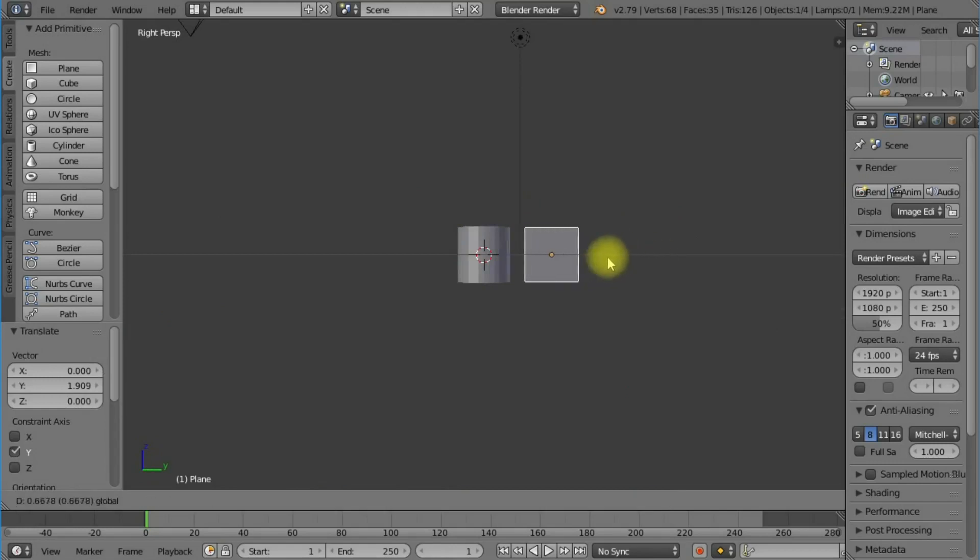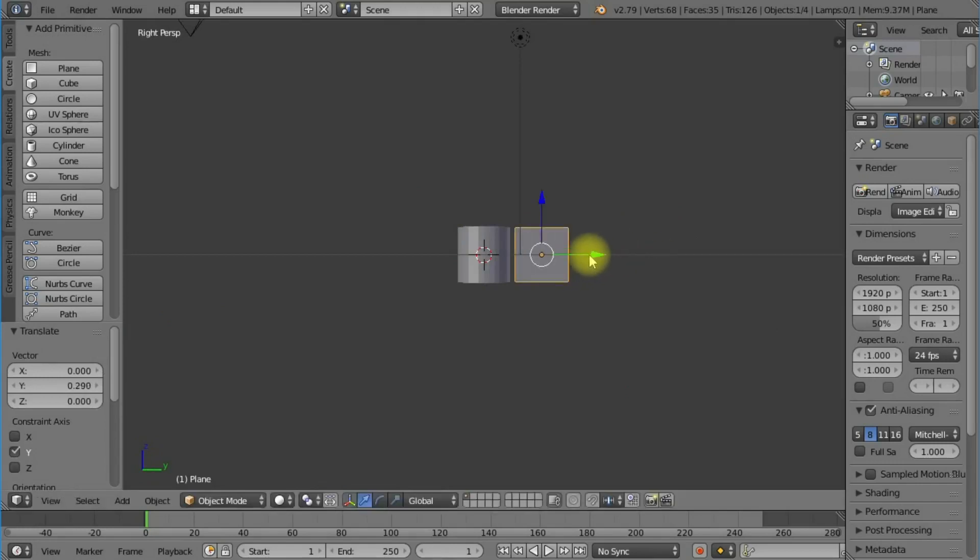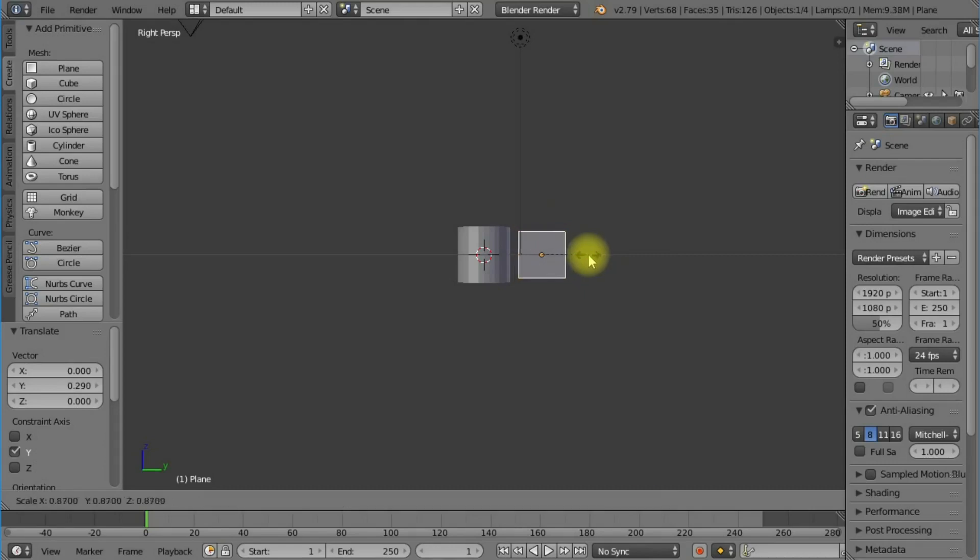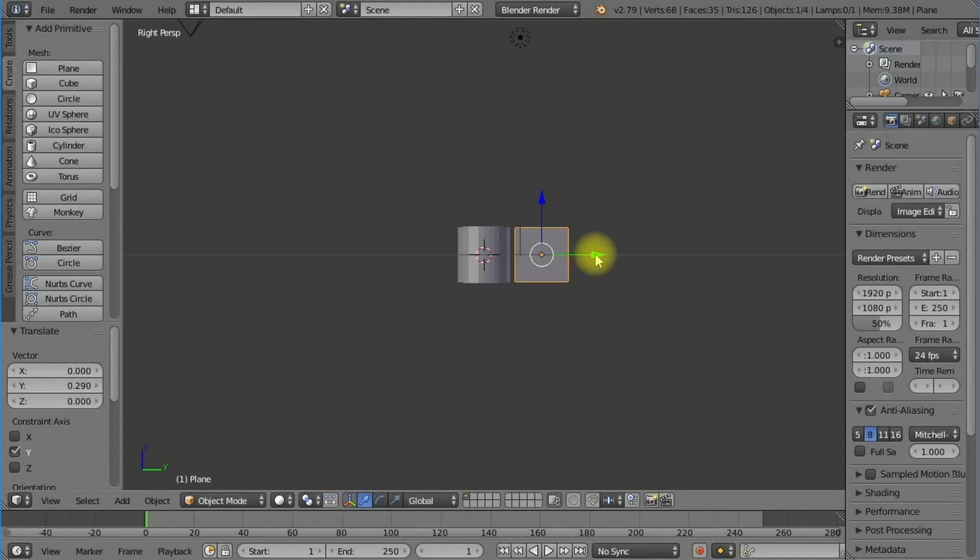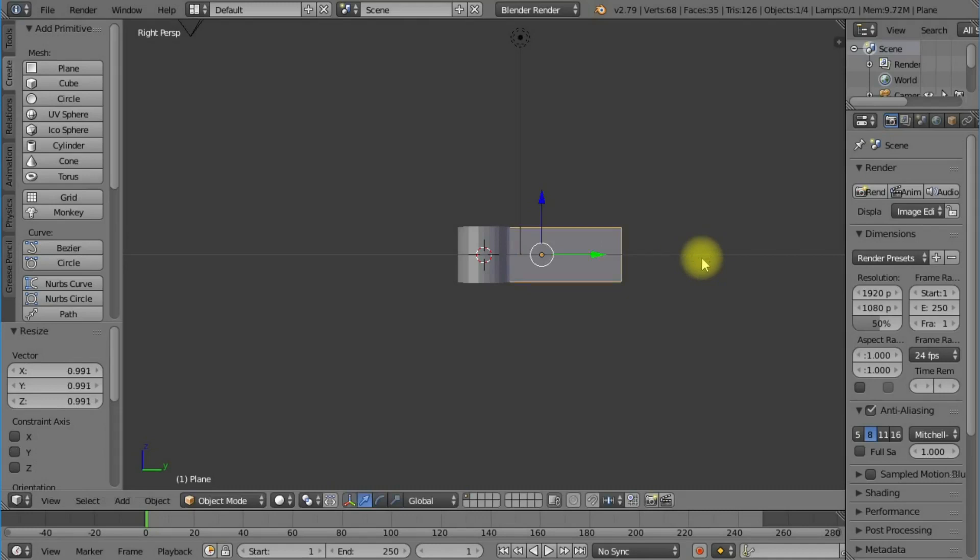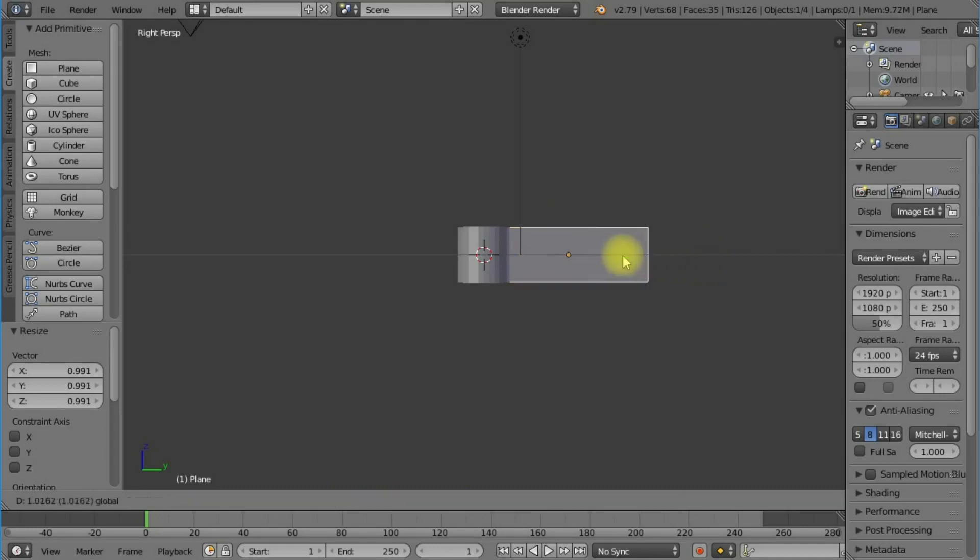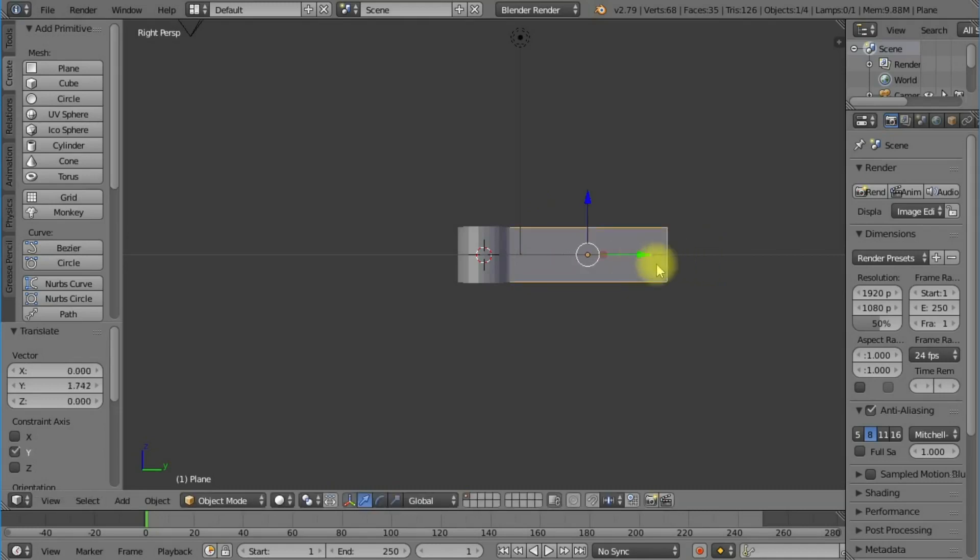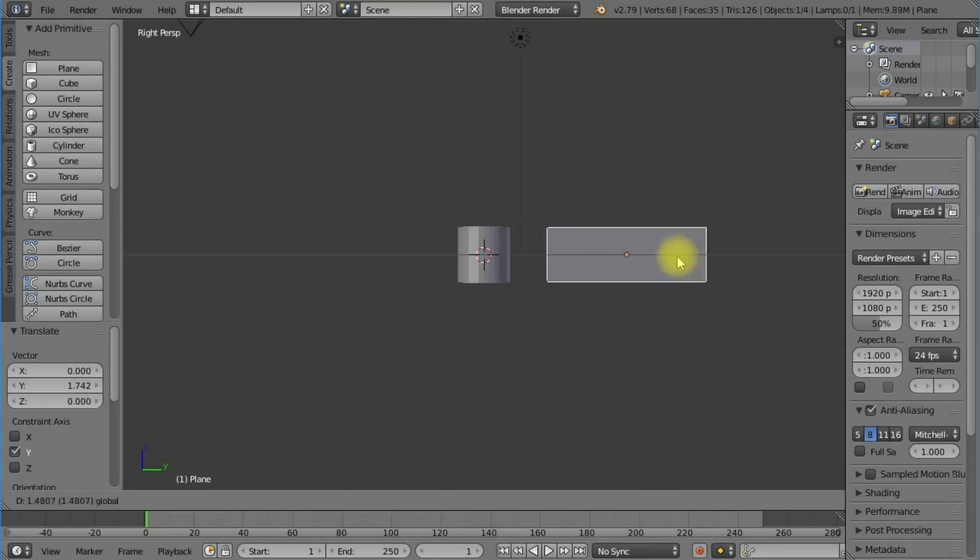I'm going to view this from the side by pressing numpad 3, and I'm going to scale this by pressing S and grabbing the green arrow, then pressing left key on the green arrow and scaling in the horizontal plane.